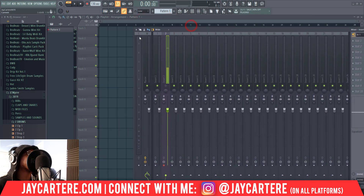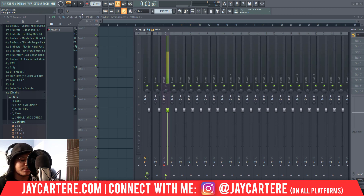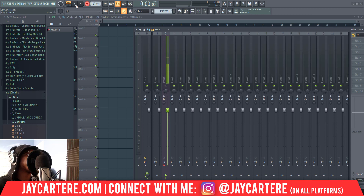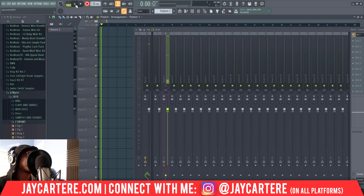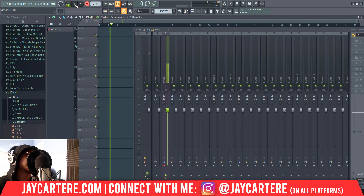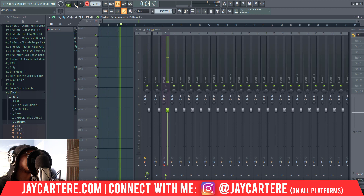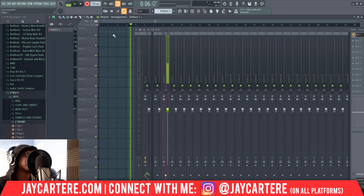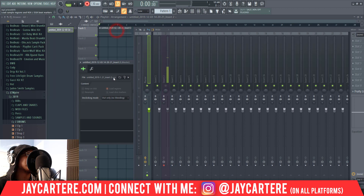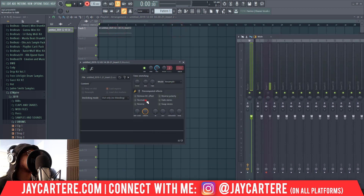Now, how do we record? Very, very easy — you basically just press R, which arms the track to record. Then you go to the song view and press the play button, and now it should be recording.